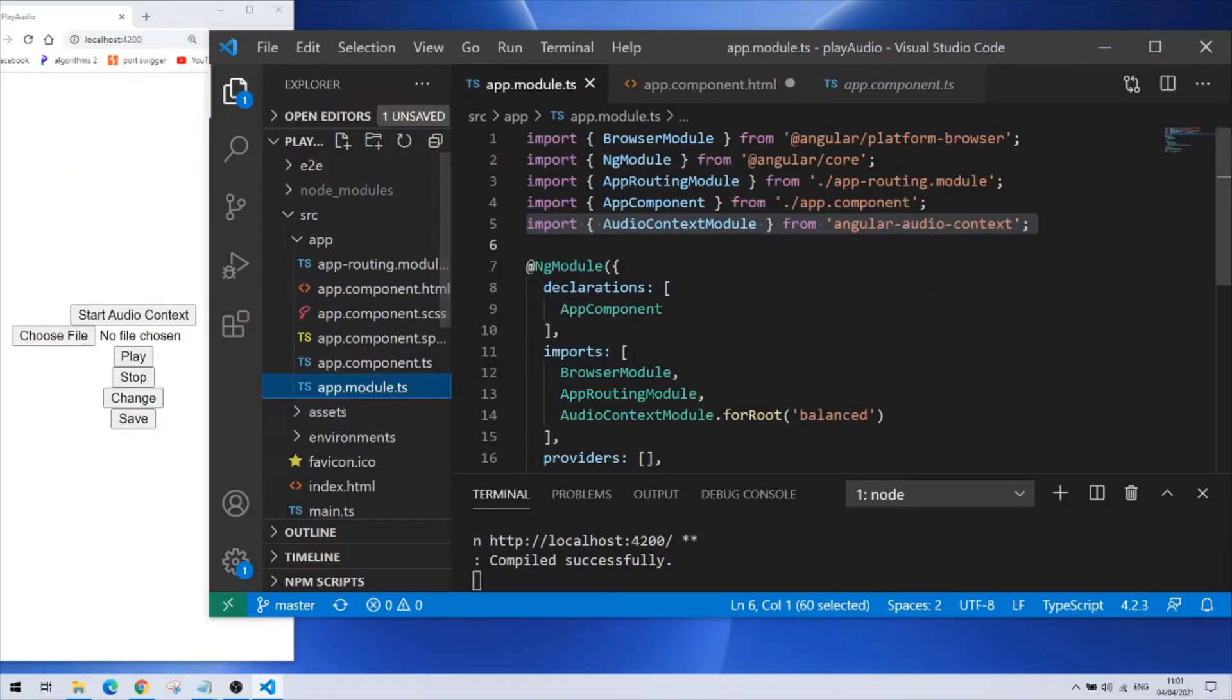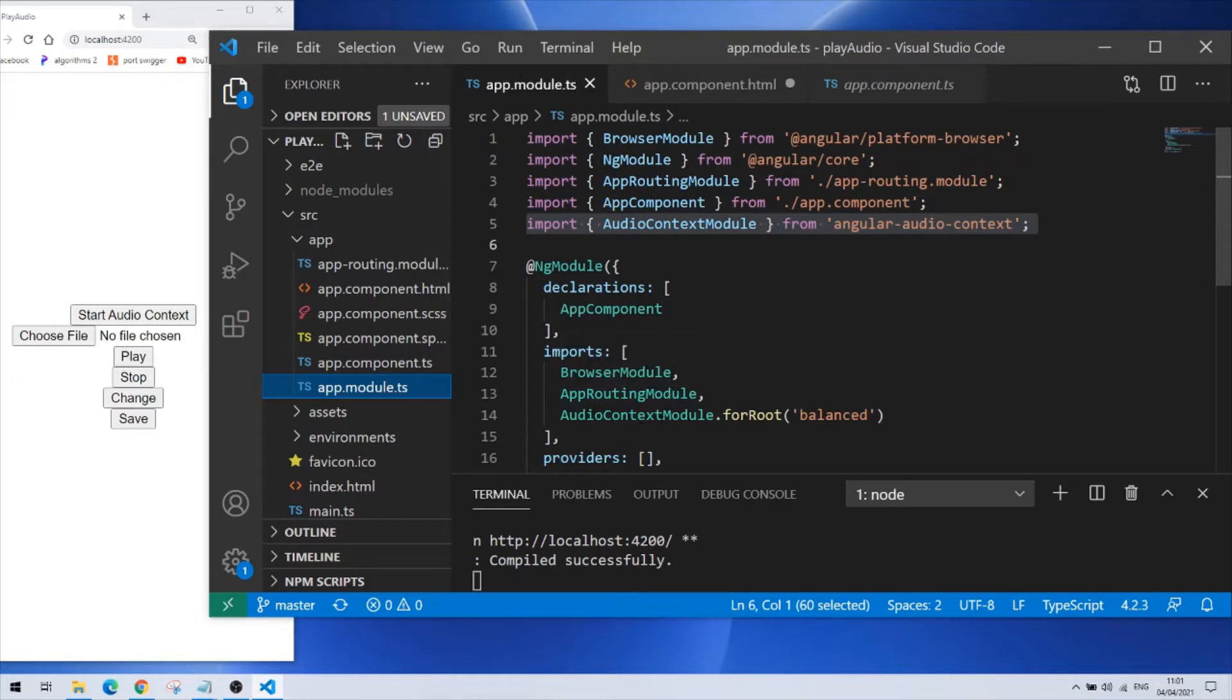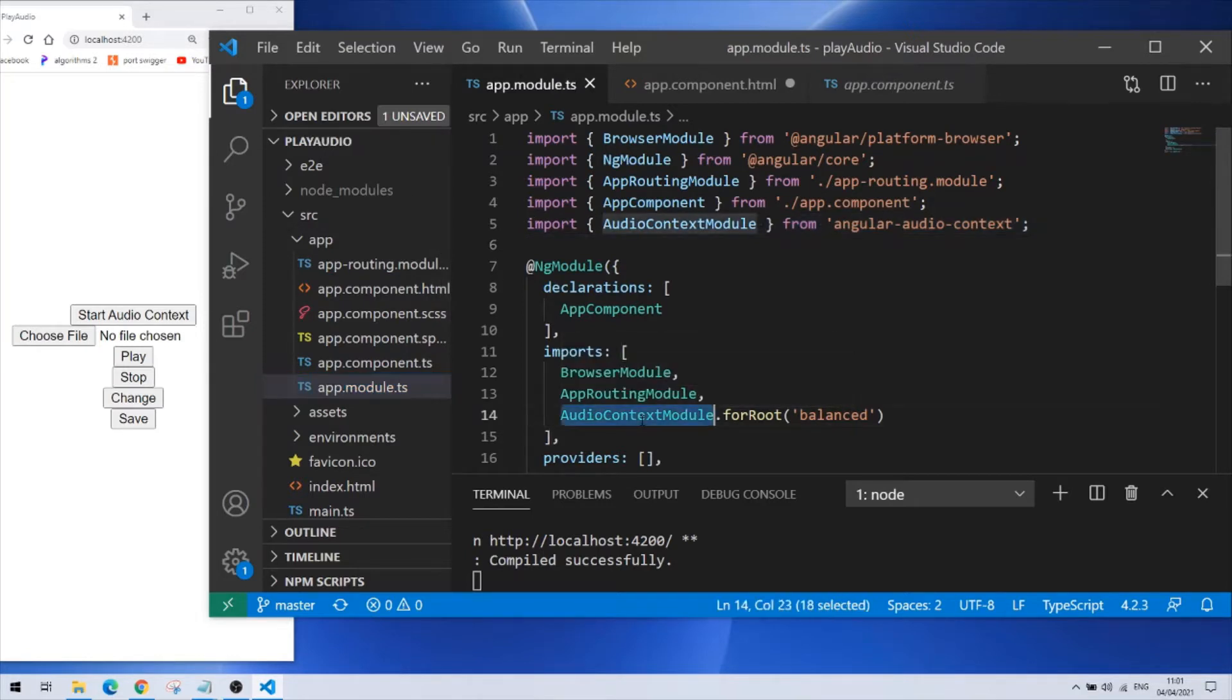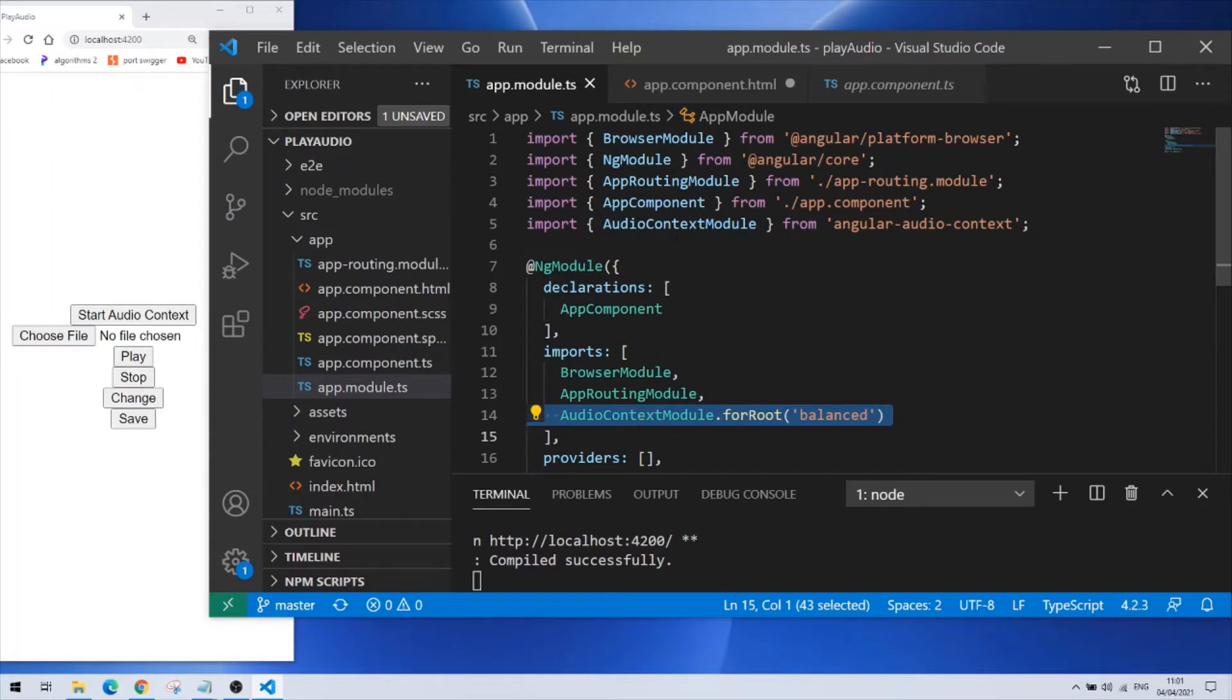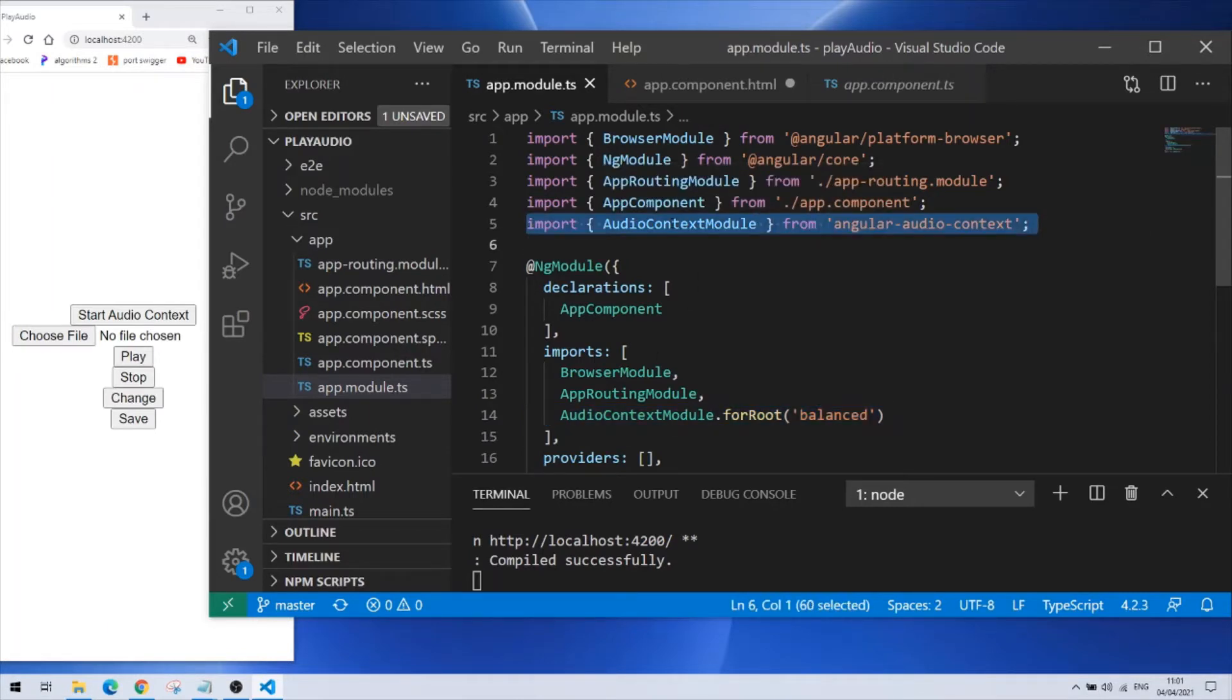I'll start with the main module file and you can see that I imported the audio context module with this line and received it with this line here.